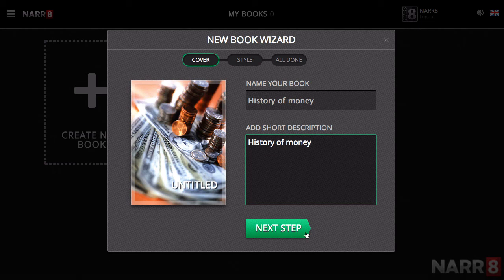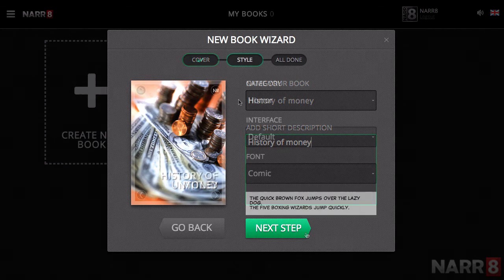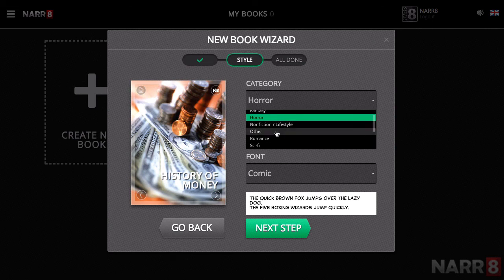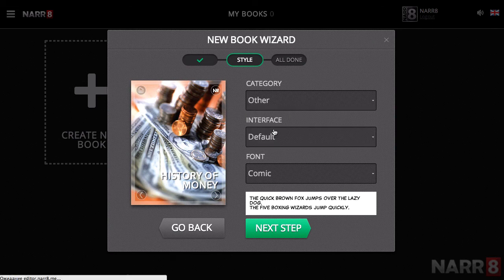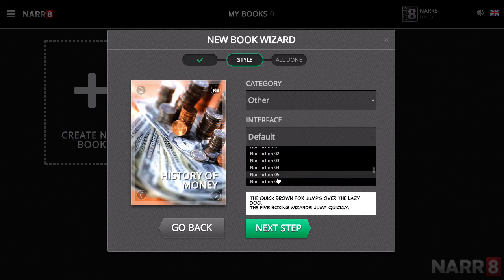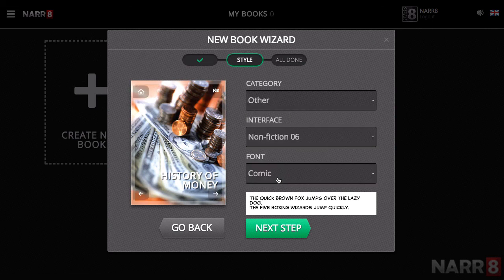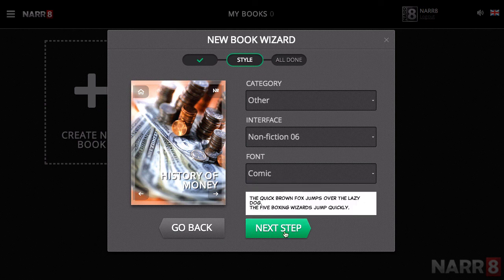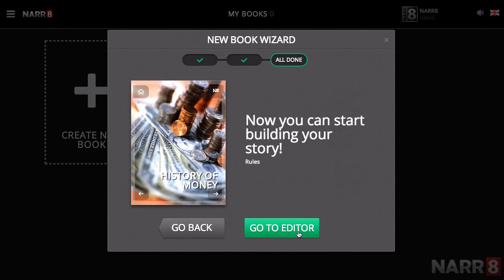To move to the next step, you should press Next. At the next stage, you will be prompted to choose the category that your work fits into. You should also choose the interface style and the base font that will be your default. When you press Next Step, you can immediately start creating your masterpiece.